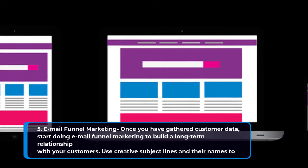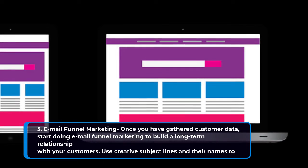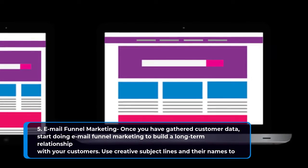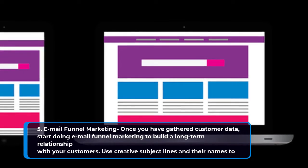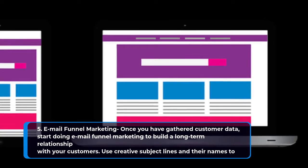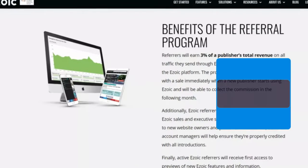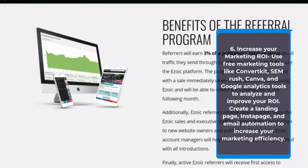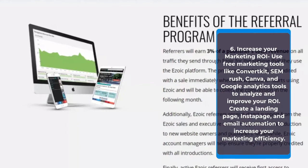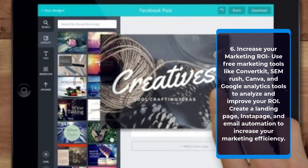Step five: email funnel marketing. Once you have gathered customer data, start doing email funnel marketing to build a long-term relationship with your customers. Use creative subject lines and their names to personalize it.